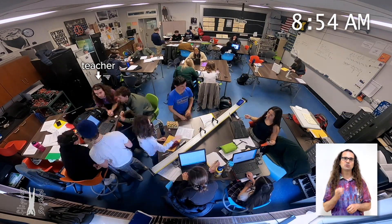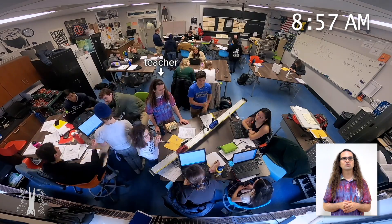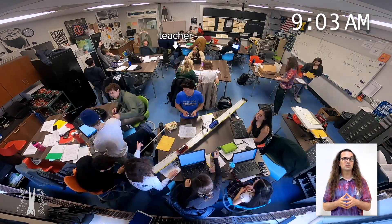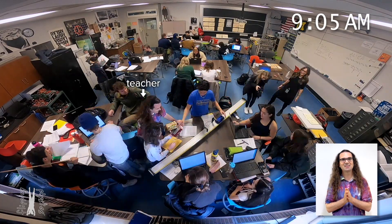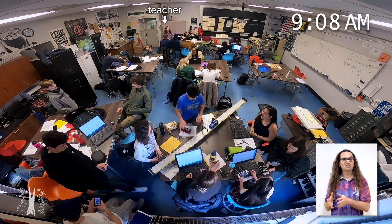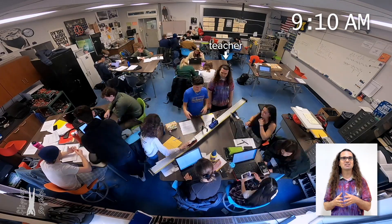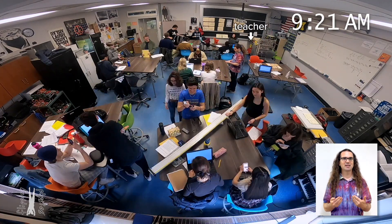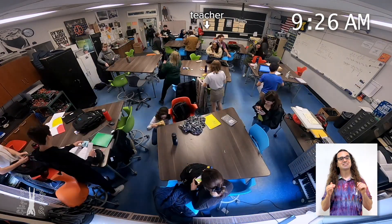Please notice how student-centered this type of class is rather than teacher-centered. You can also see that one group of students actually planned ahead because they would be missing class for a field trip and decided to take data for a second lab as well — they knew they can analyze the data outside of class, but they cannot collect data outside of class. And now class is over.